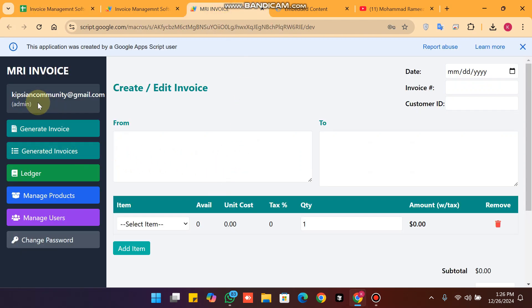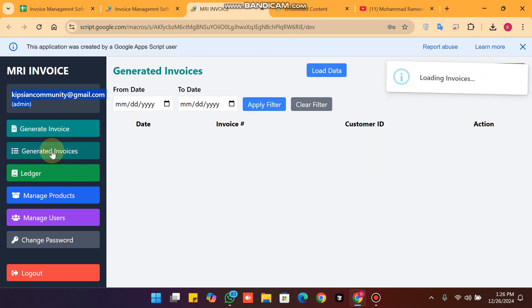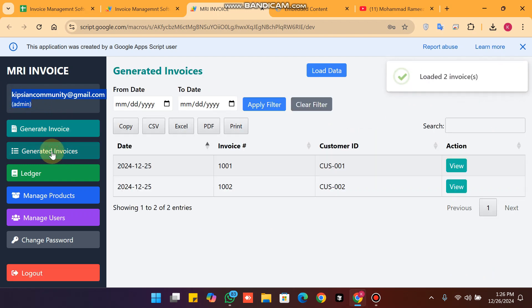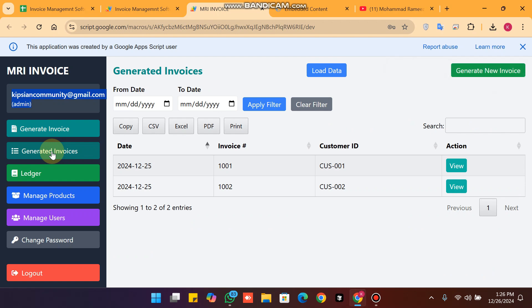I am currently logged in as admin. When I click on generated invoices, you can see all the invoices available in our database will be visible to the admin.